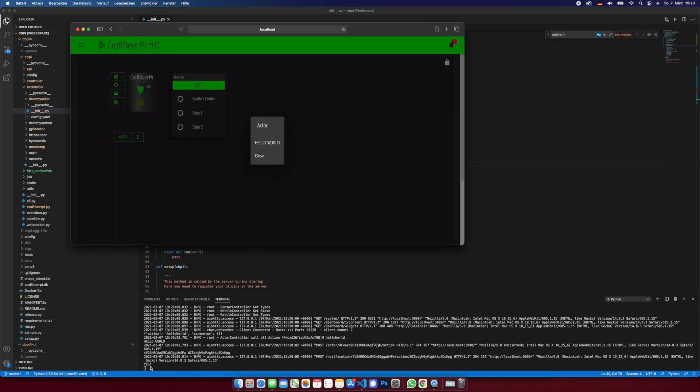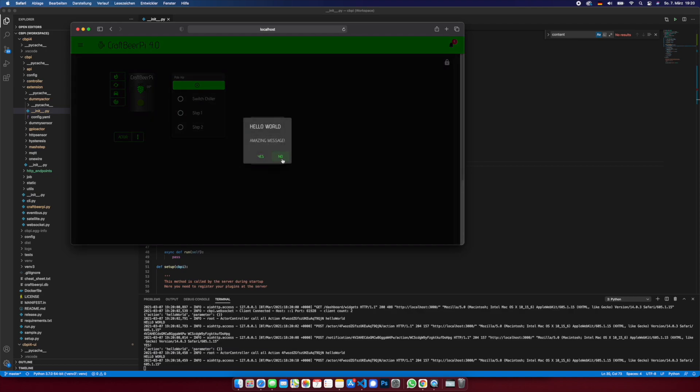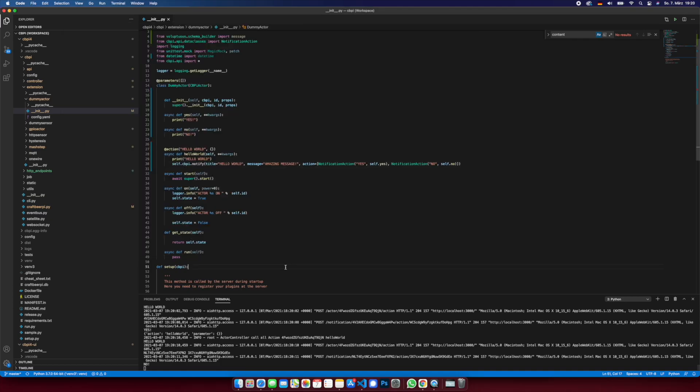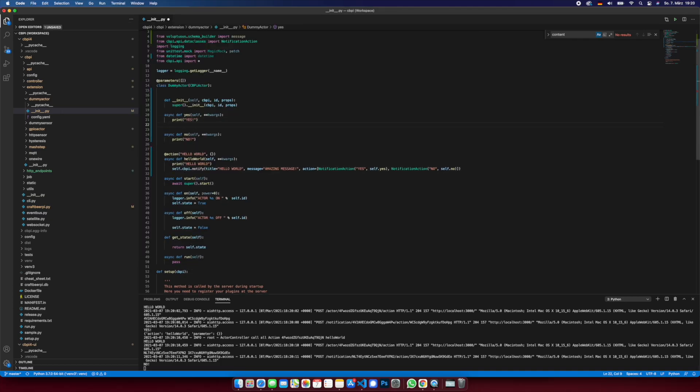And if I click yes, you see here yes. If I click no, it's no. So from there, for example, you can do the following. Let's say on yes we're gonna go to the next step. So self cbpi step step next, await because it's another method. Fine, so restart.